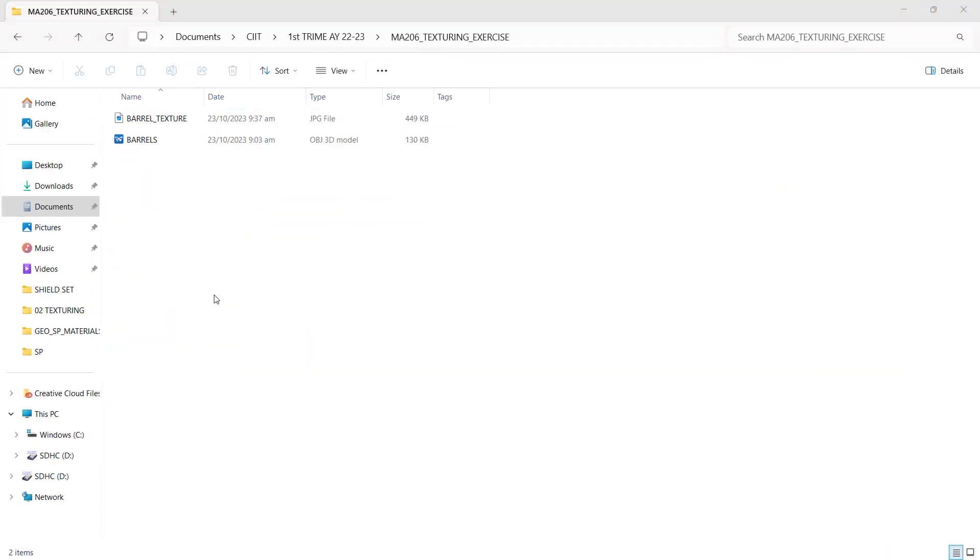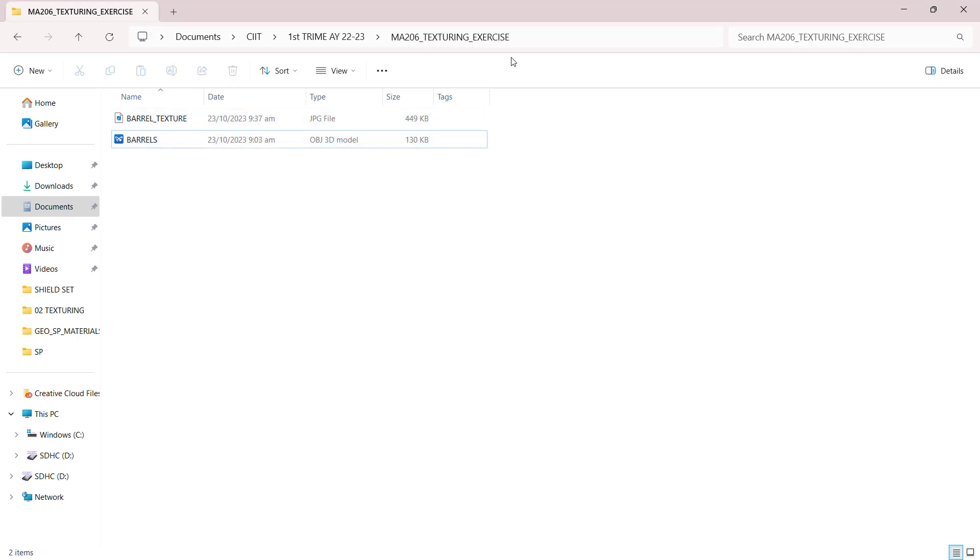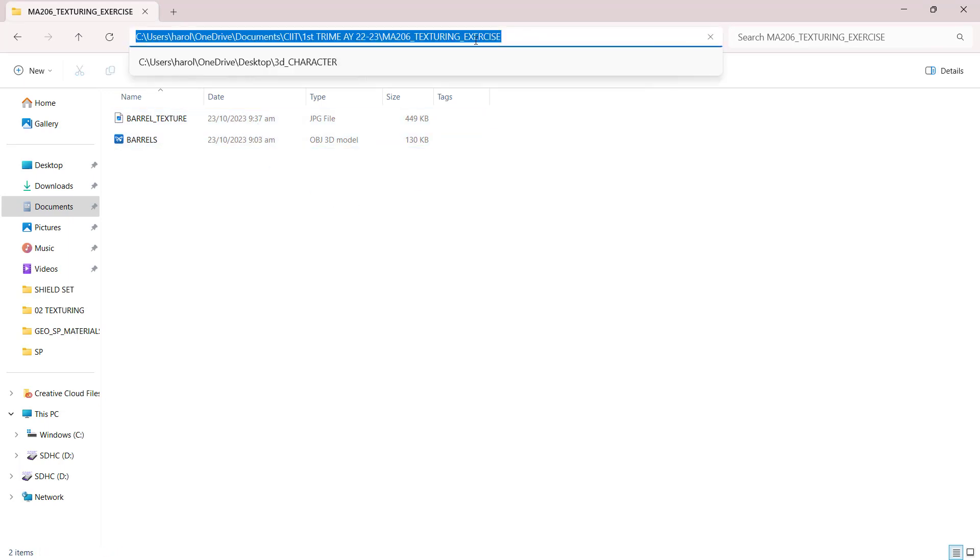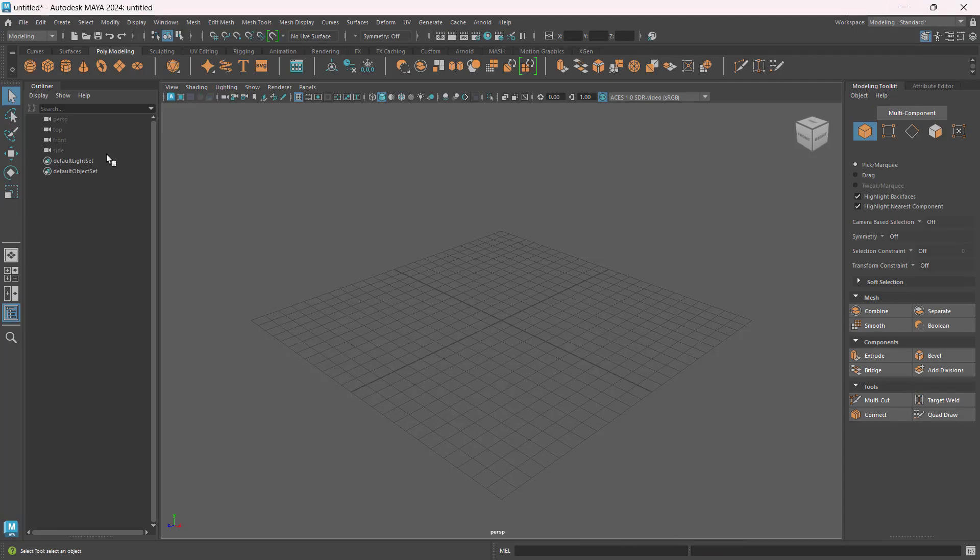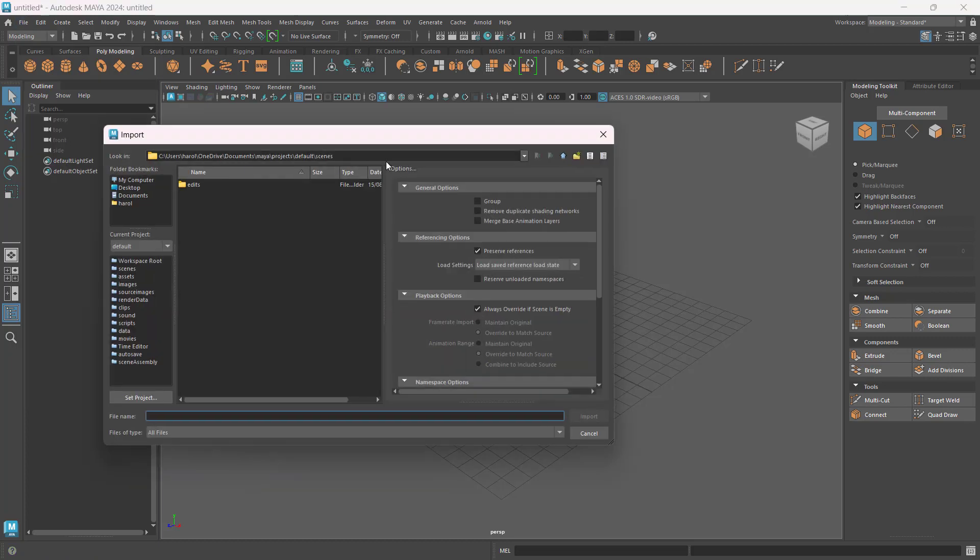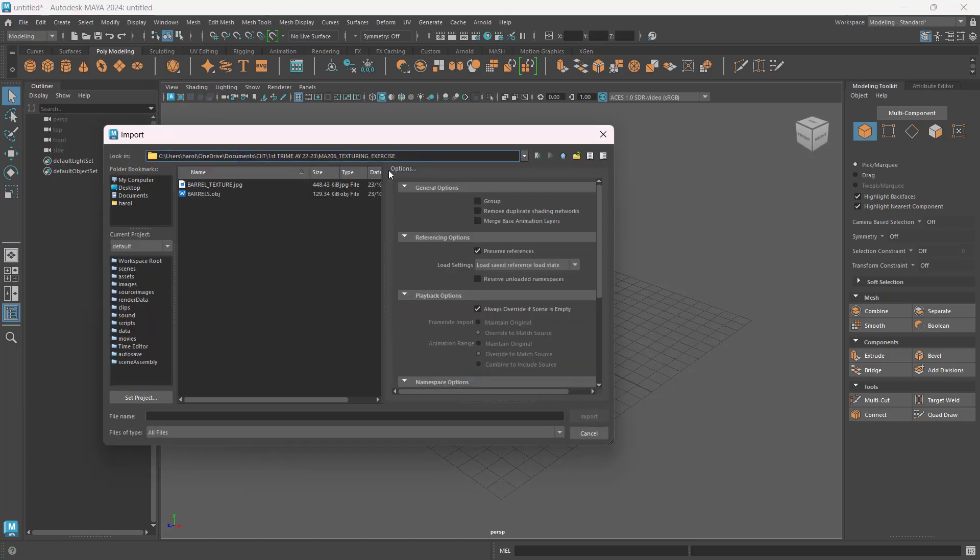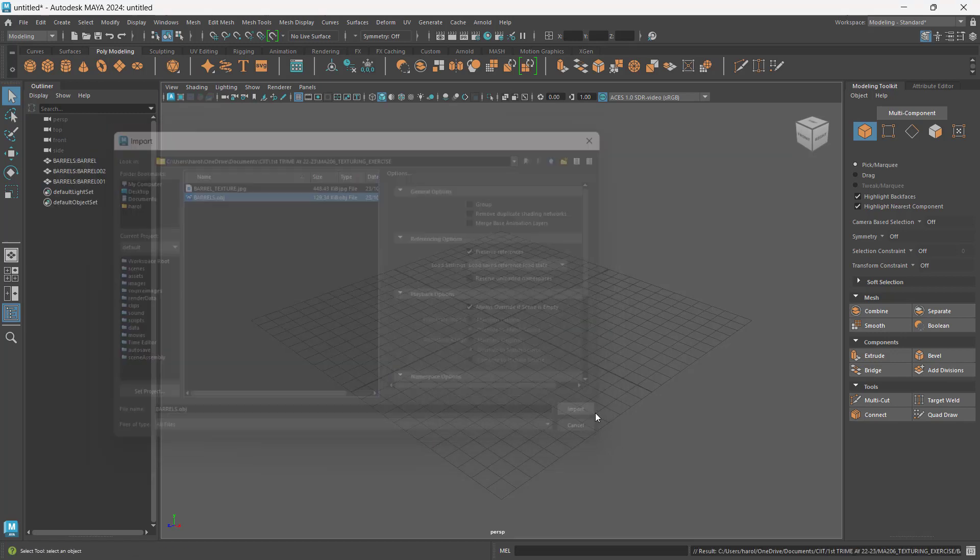I have these OBJ and JPEG texture, those are the only two things I'll be using. I will copy my folder location so that when I go now to Maya, I'll go to File and choose Import. I can easily paste the address here, paste, enter.